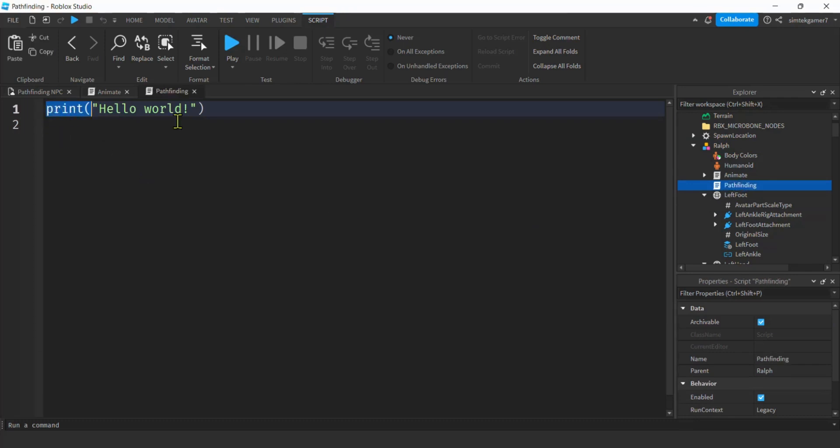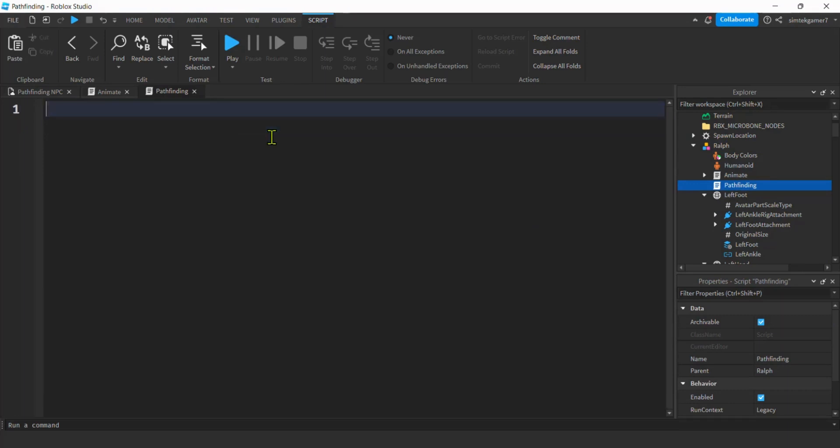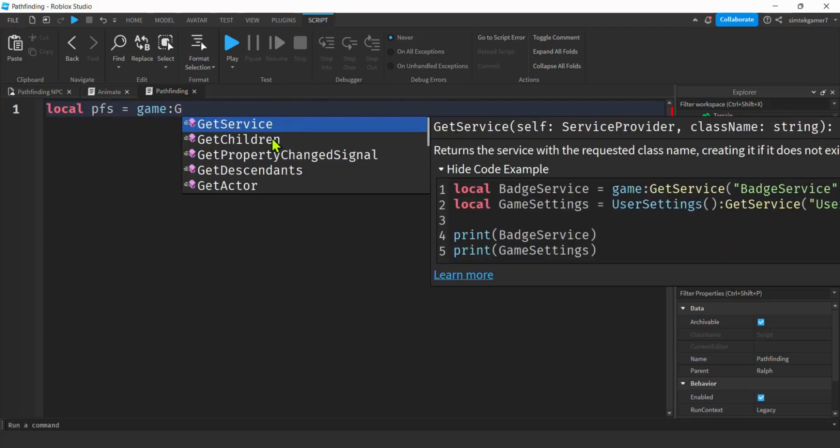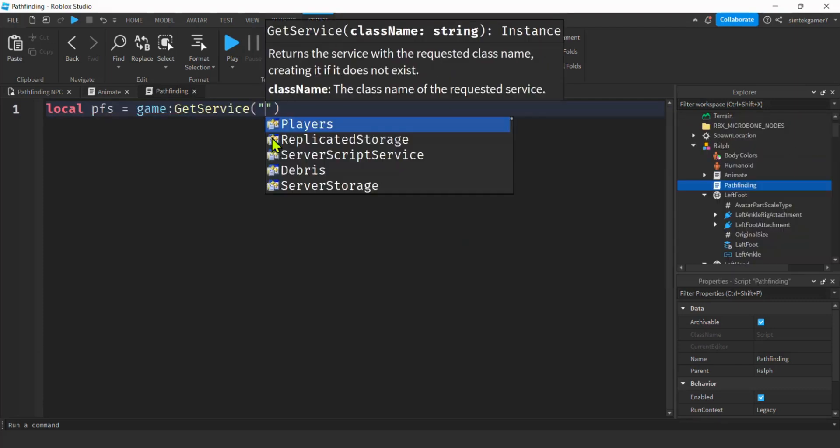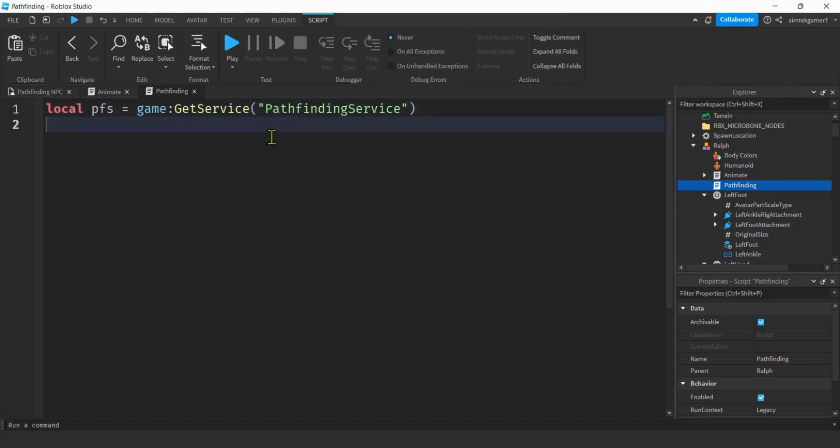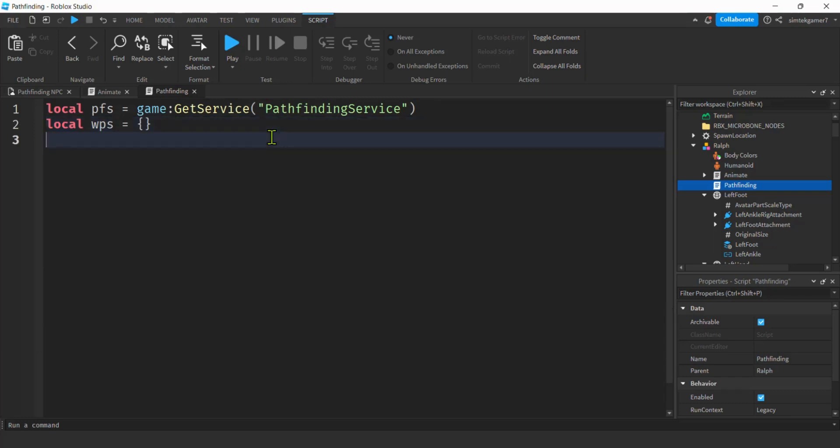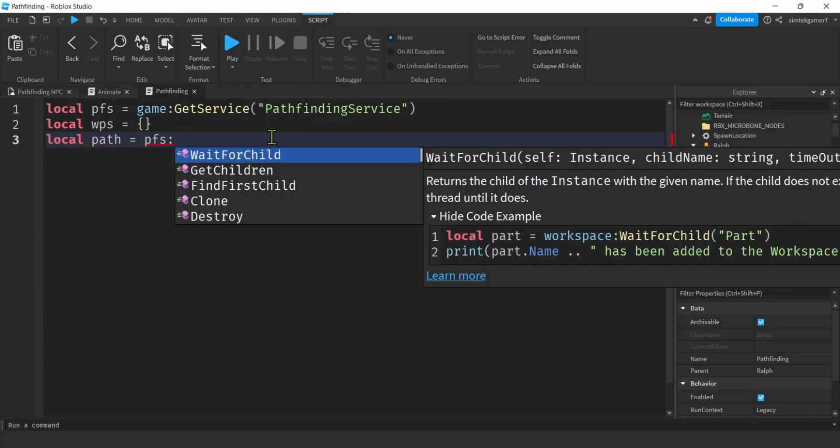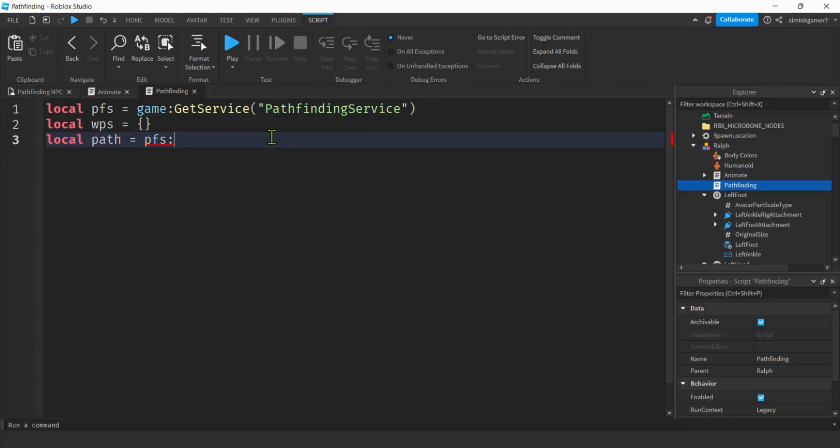All right. Now pathfinding. We're going to need the pathfinding service. So in the script. Local PFS pathfinding service. Game get service pathfinding service. That's our first variable. We are going to need a waypoint table. So waypoints are the little points in between your start position and your goal. And let's go ahead and do an empty table there. Open close curly brackets. So that we initialize our table. And now we're going to need a path. So we get the path from the pathfinding service. So PFS create path. And no parameters. Just empty parentheses.